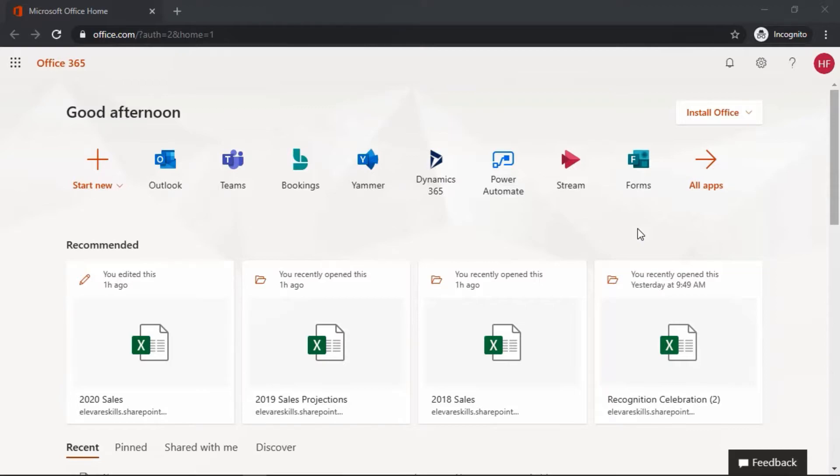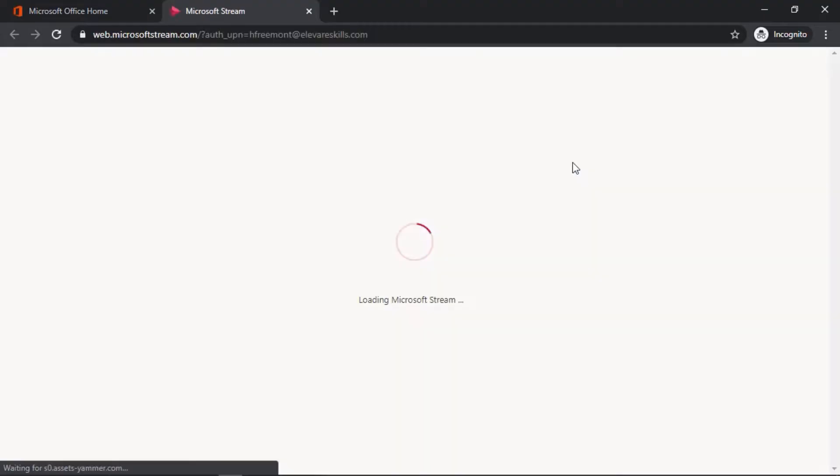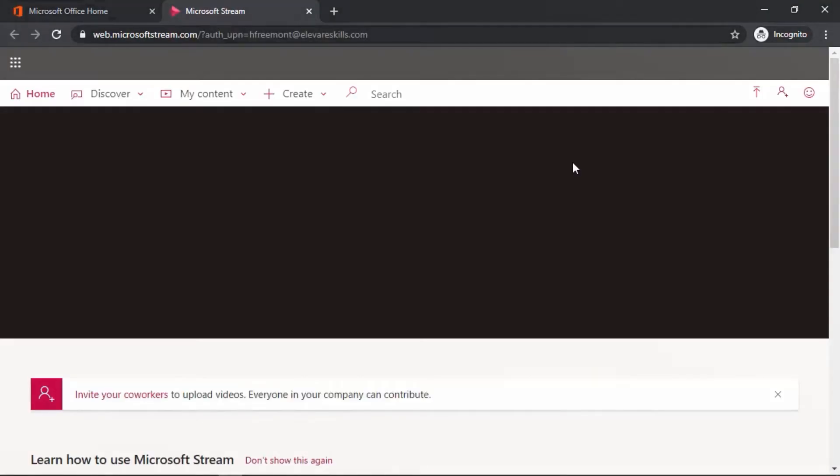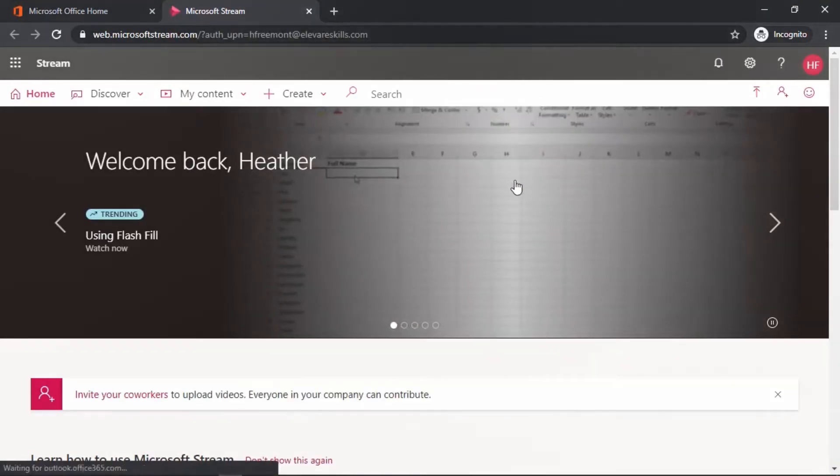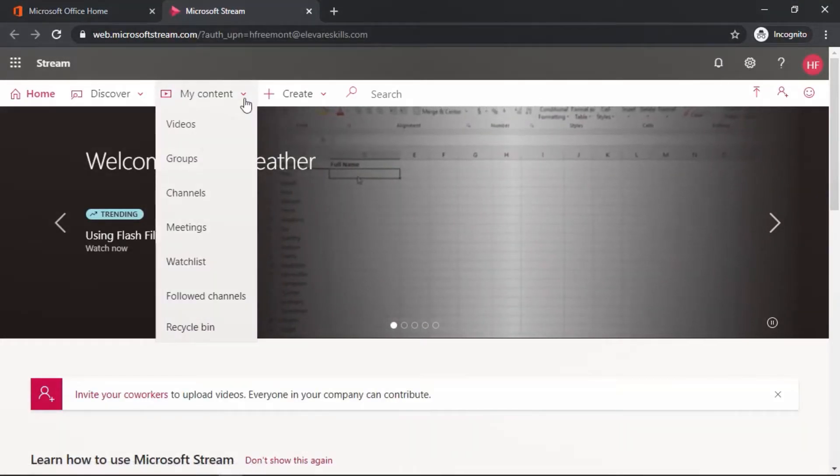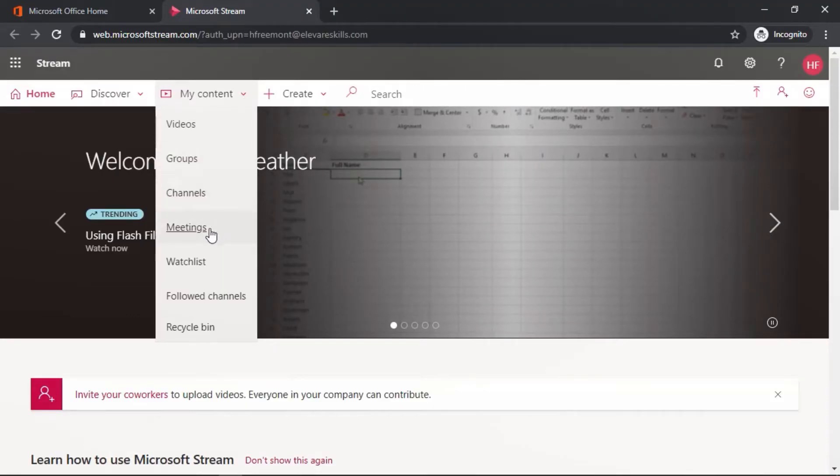So here we are. We're looking at the Office 365 homepage. We're going to select the Stream app and then go to the My Content area and select Meetings from the context menu.